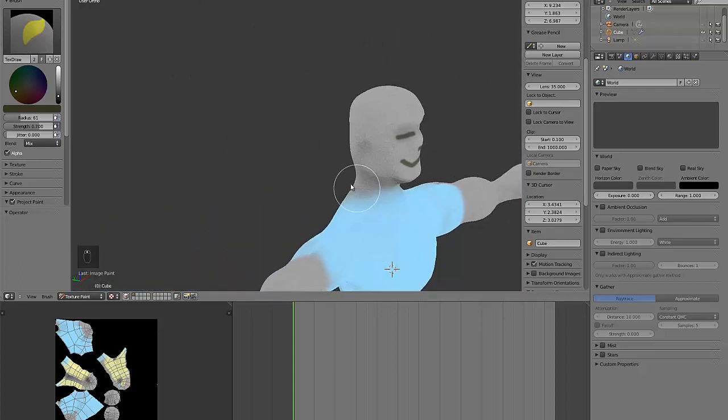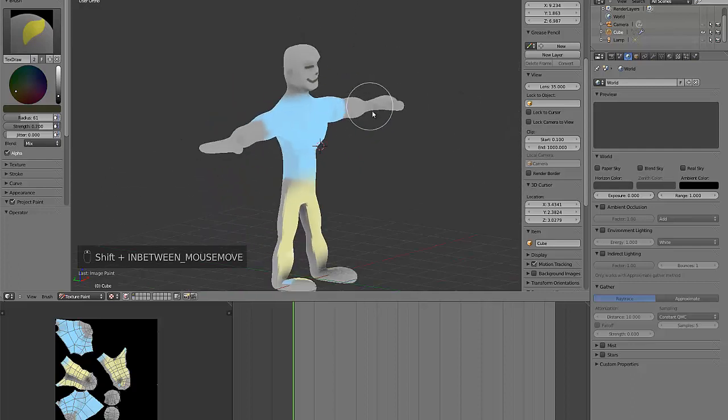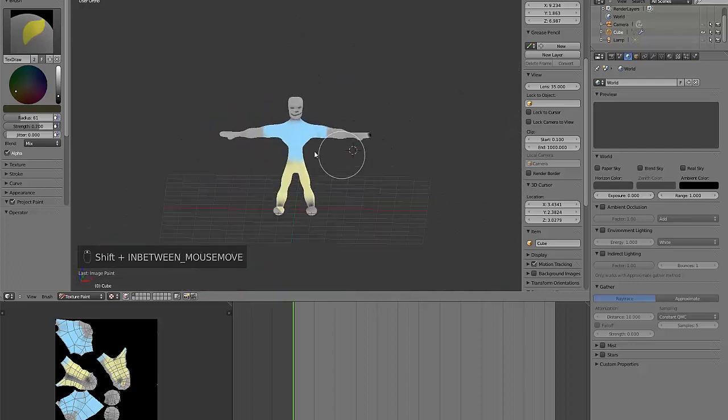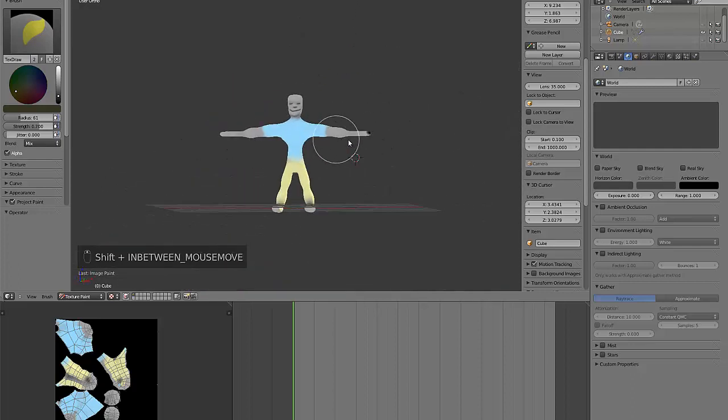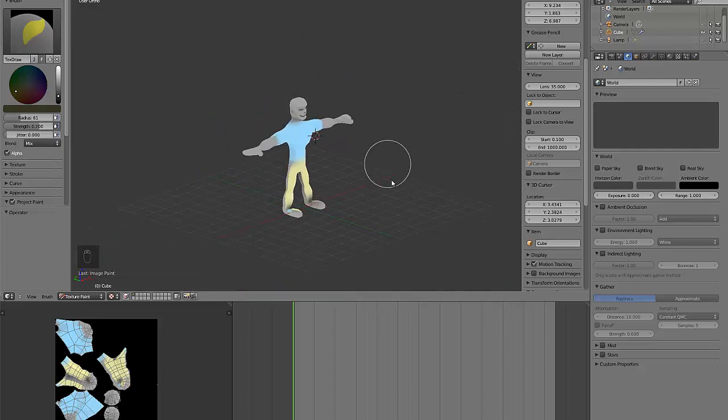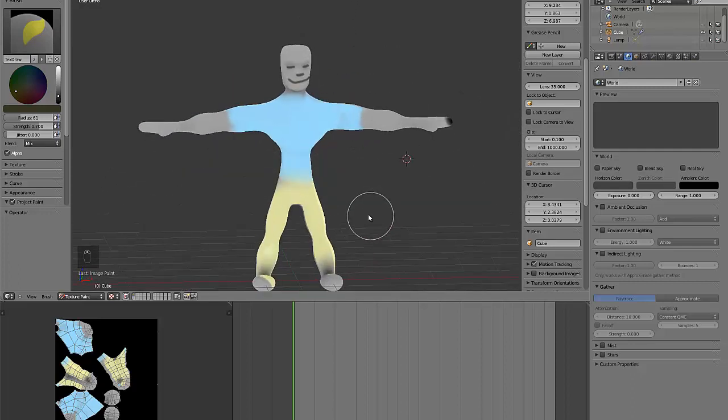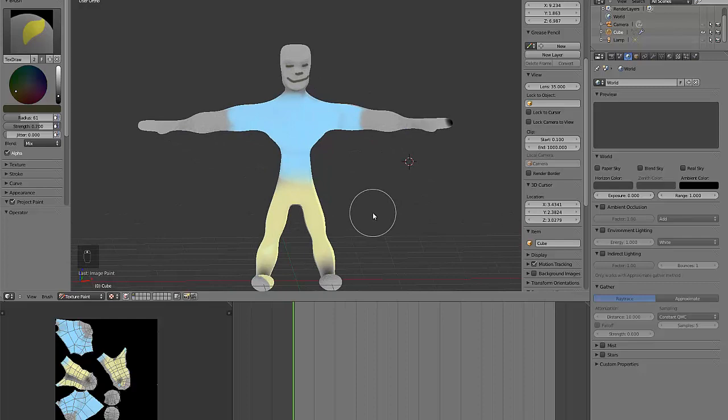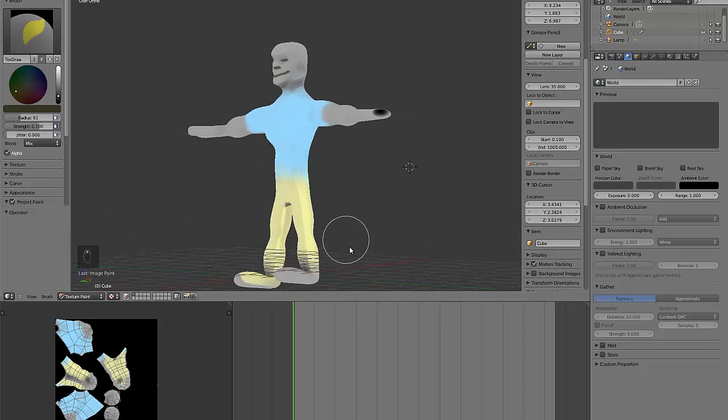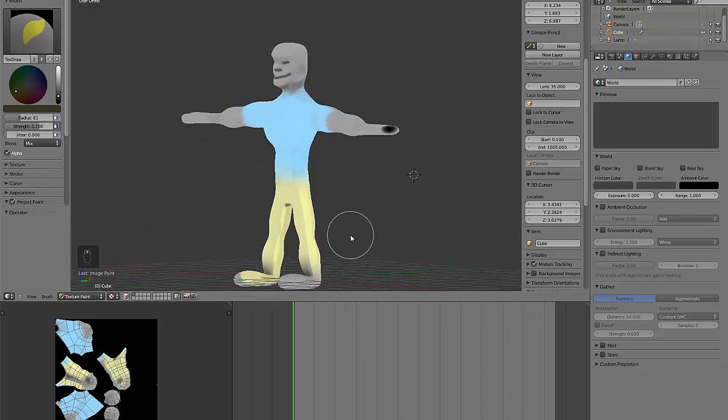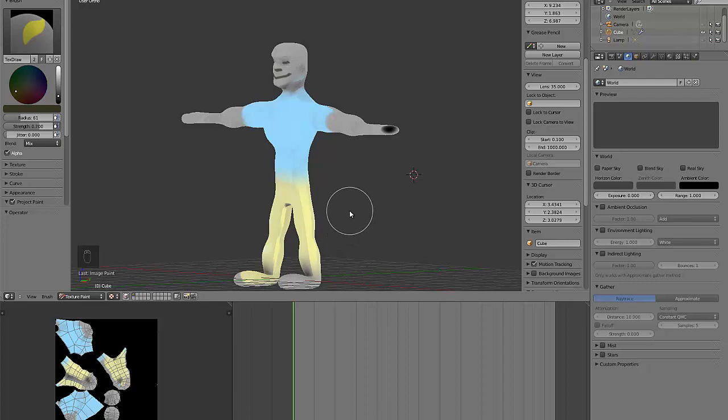There we go, he's a bit weird looking, but hopefully that gives you a rough workflow that you can use to get a character to a state where you can use it in a game or something like that. I hope you enjoyed watching, and make sure you comment, subscribe, like, etc. Thanks for watching, guys.